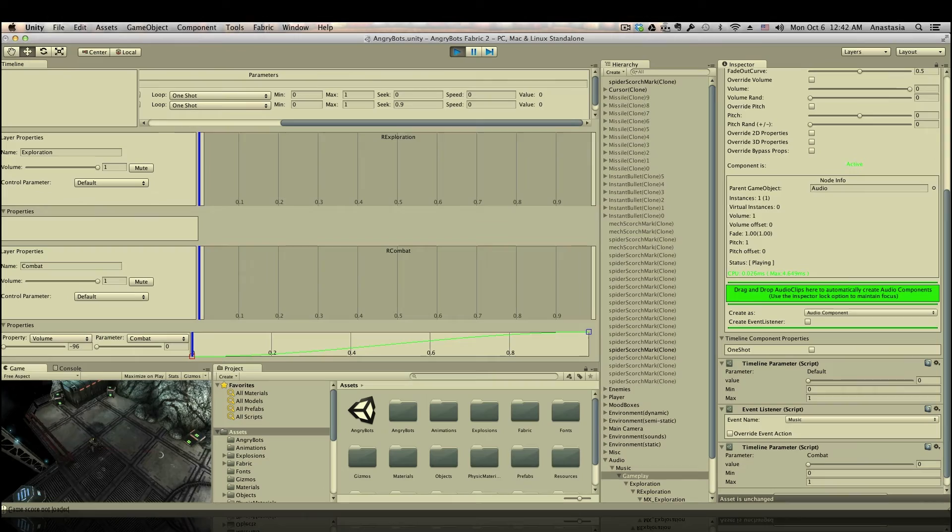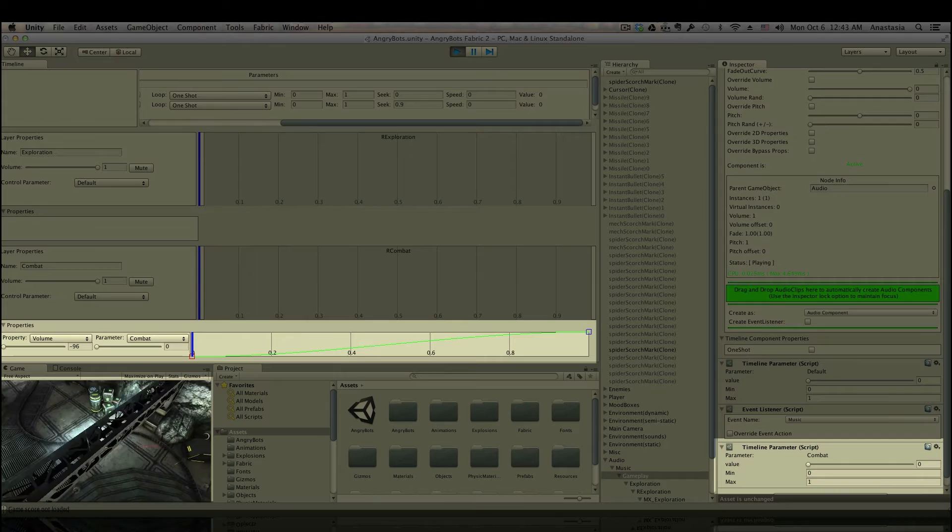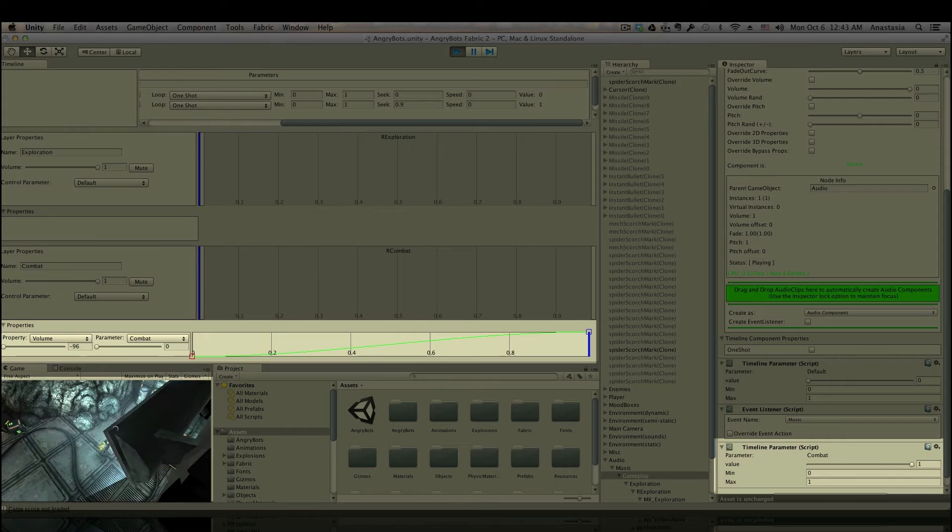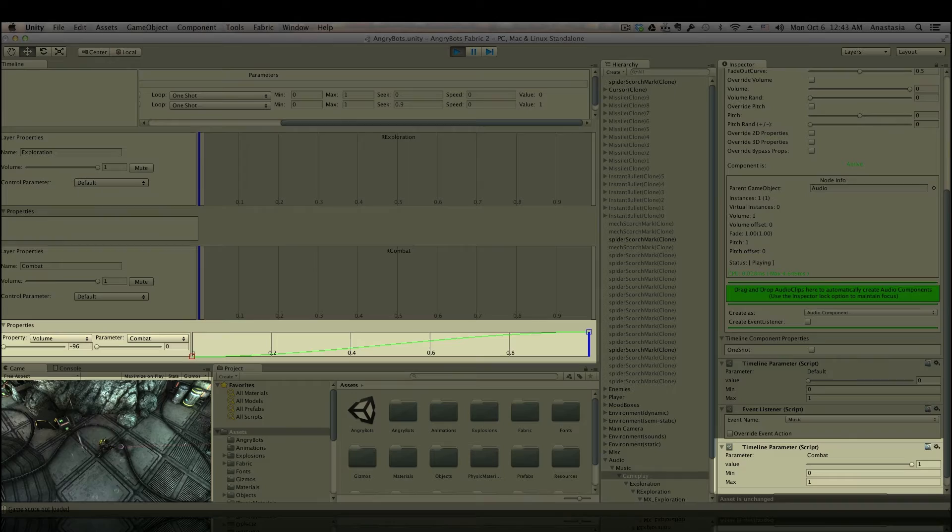I'm going to go ahead and adjust the seek value on the combat parameter. Seek determines how fast the parameter value is changed. So if the combat is currently 0 and I tell it to change to 1, it will actually go through the gradual transition from 0 to 1, which will also gradually change the volume of the combat loop, as defined by our green line. So it will fade in and out more smoothly.